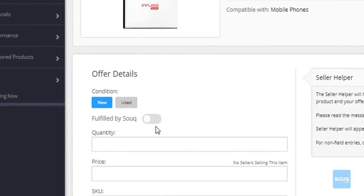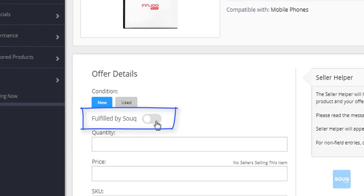Also, if you want to move this item to our Fulfilled by Sook.com or FBS option, simply move the toggle to FBS on and it will create your shipping notice that you need when you are dropping your item to our warehouse.